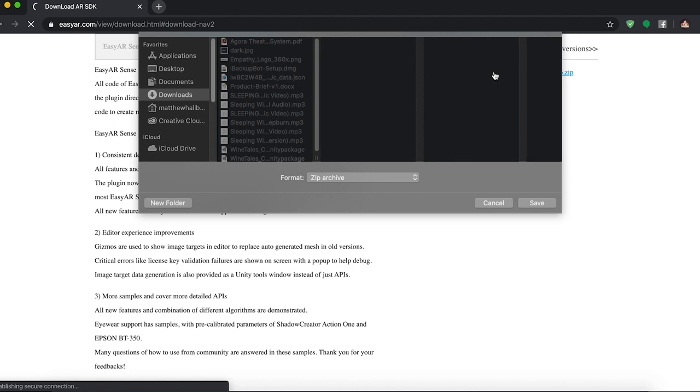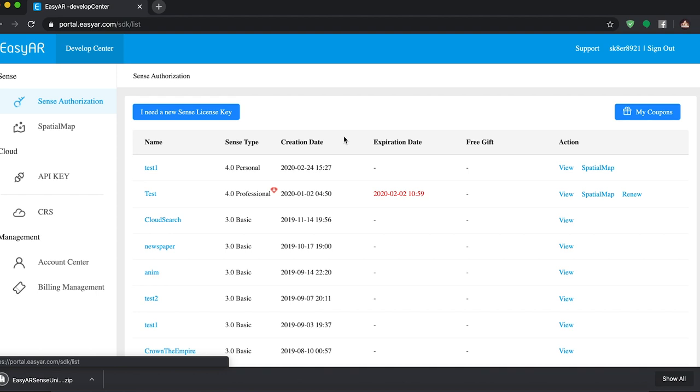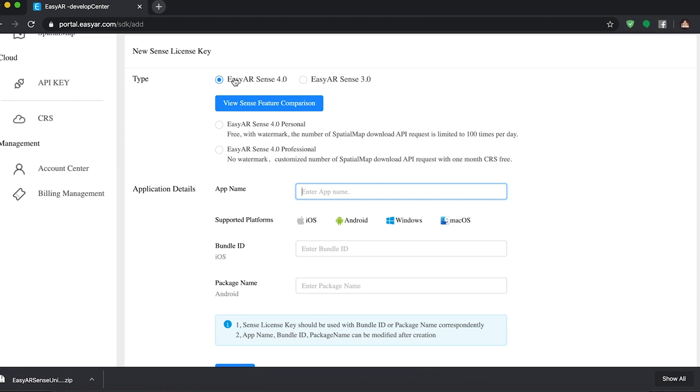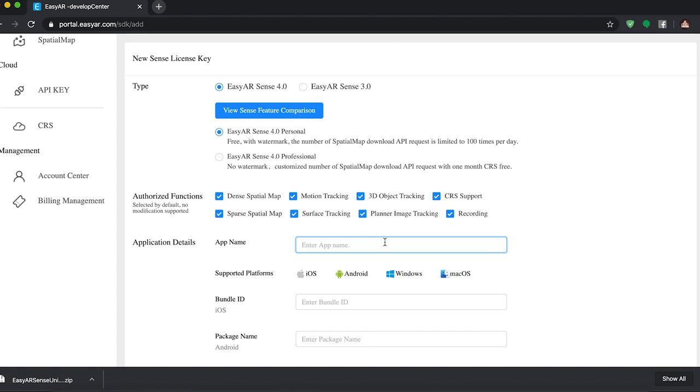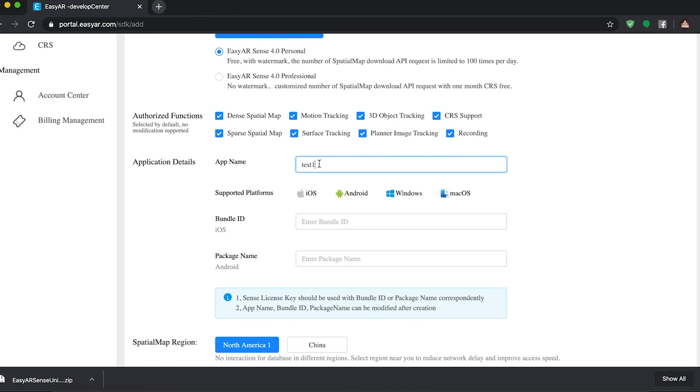The next thing that we need to do is go to your account section and go to Sense Authorization and we need to generate a new license key. So this is my second test here. So make sure EZAR Sense 4.0 is checked. We're going to check personal edition and we're going to do, let's see, app name. I'm going to call mine test2, bundle ID, no, test2, and then my bundle ID com.mat.test2.